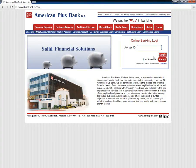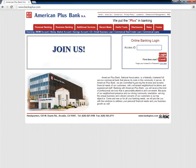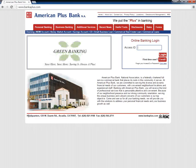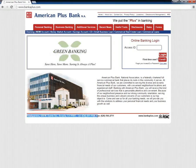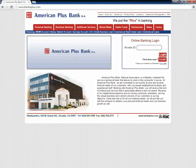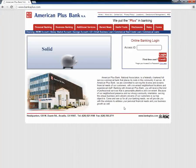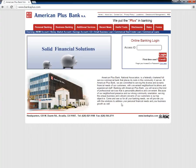Customers who have forgotten their login information need to seek assistance from the bank by either calling them at 626-821-9188 or visiting a local branch. Customers can also choose to send an email at operations@bancaplus.com to notify the bank about the issue.